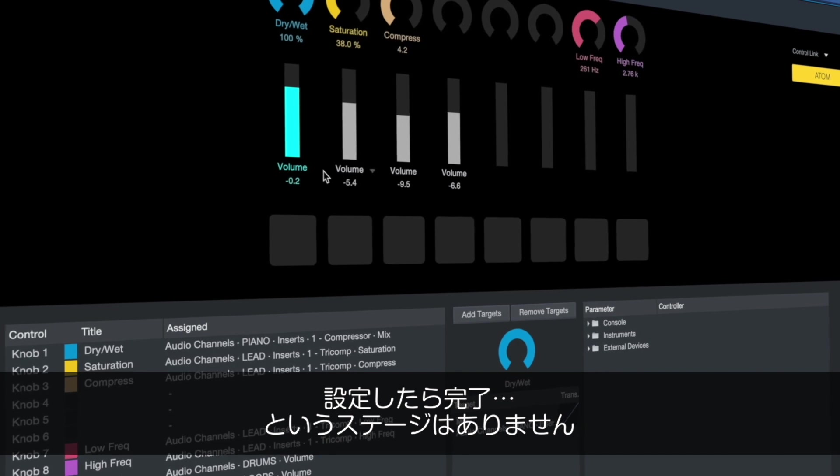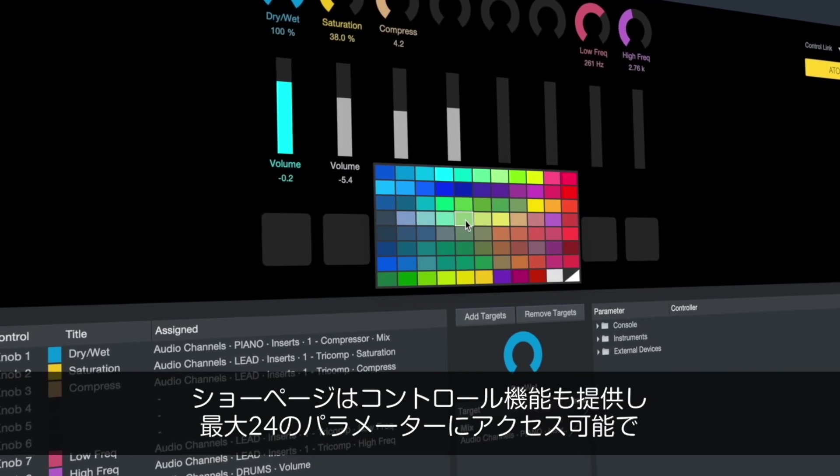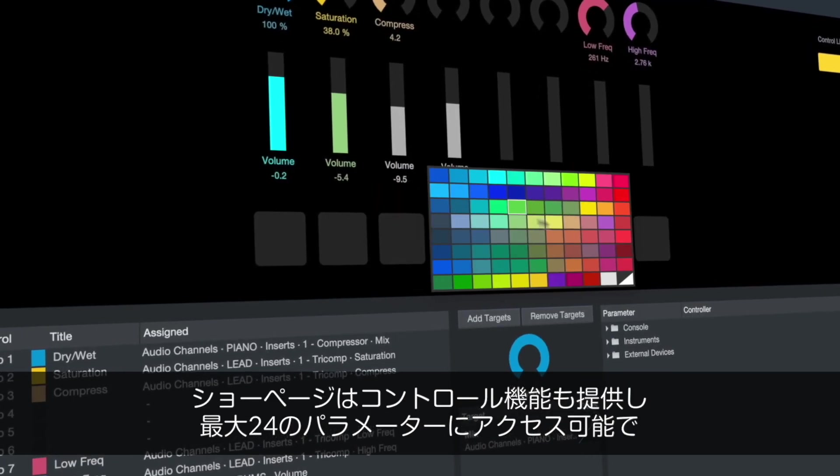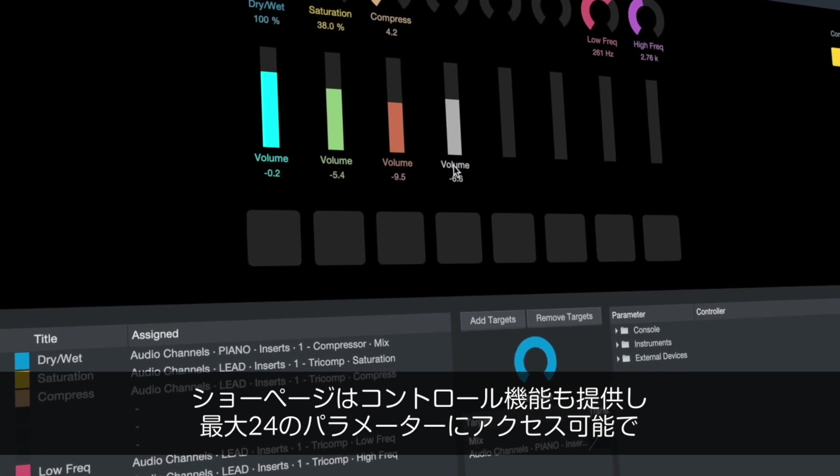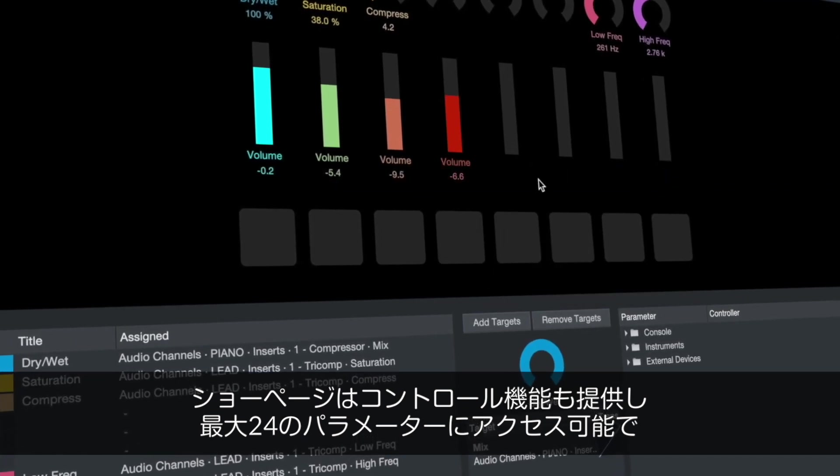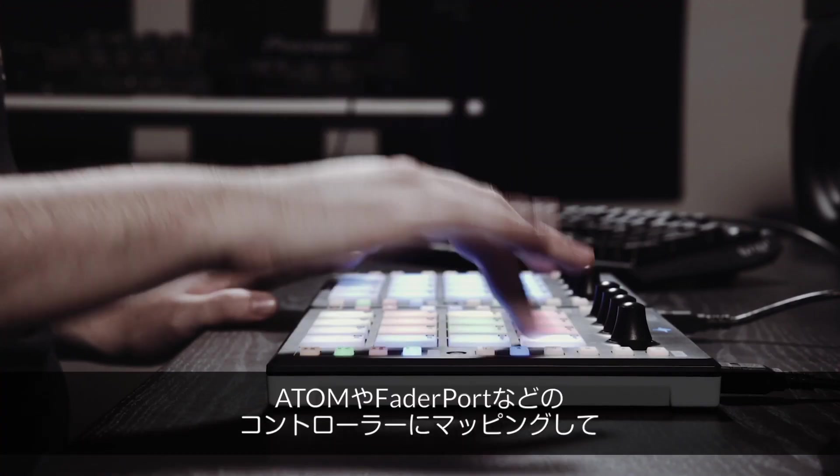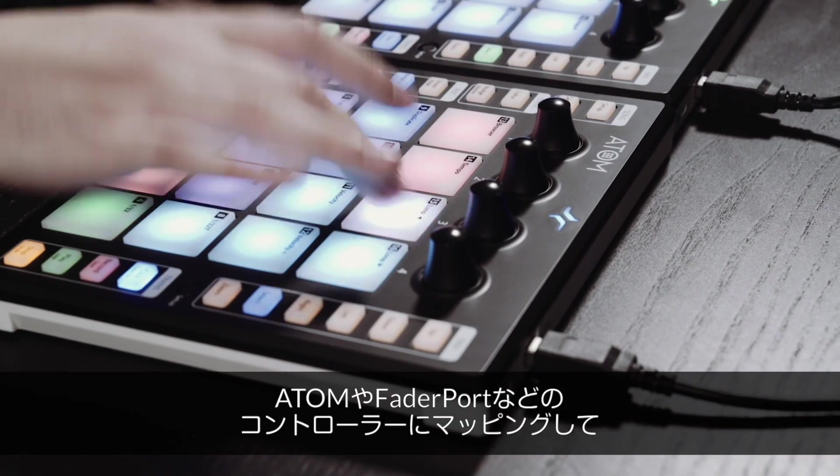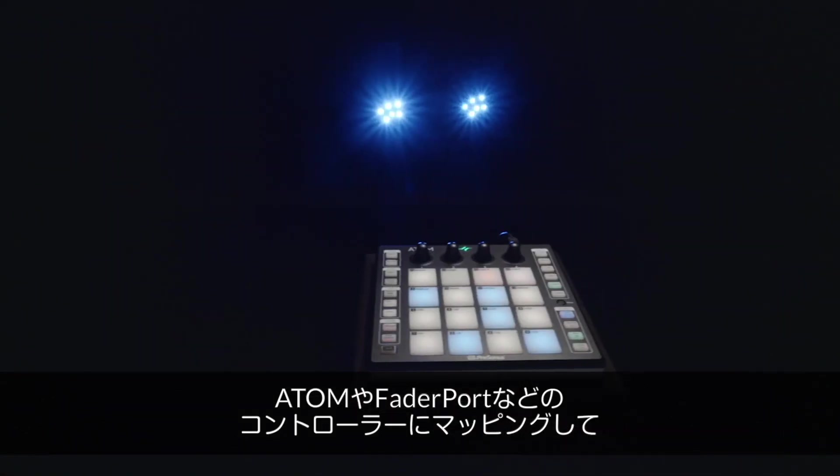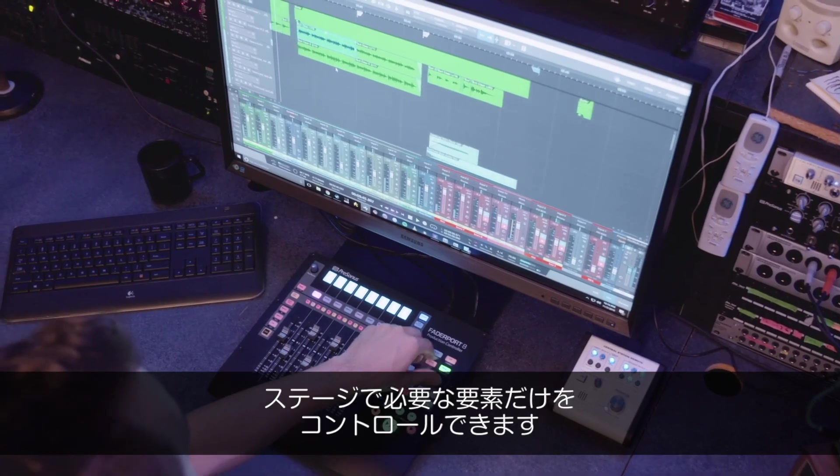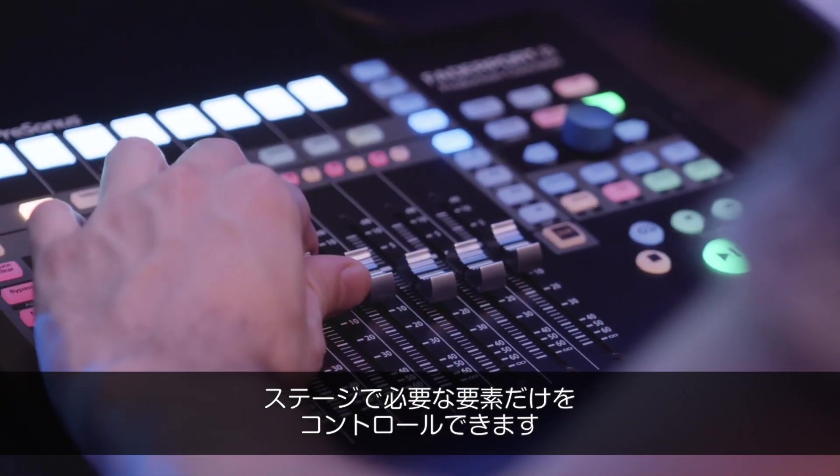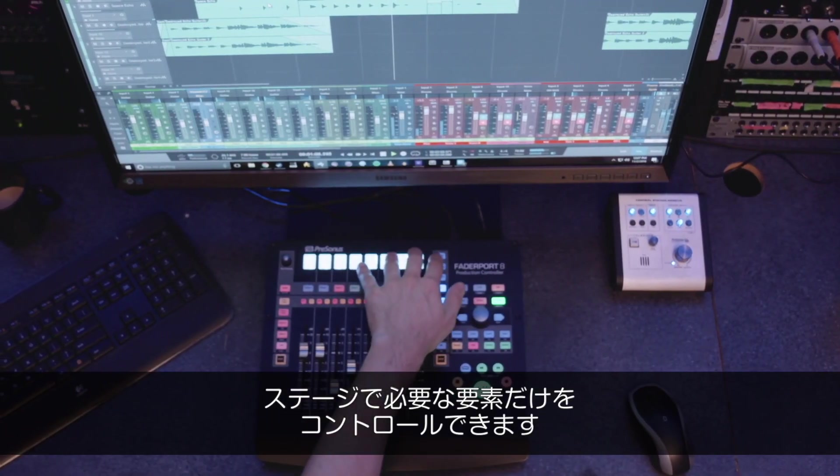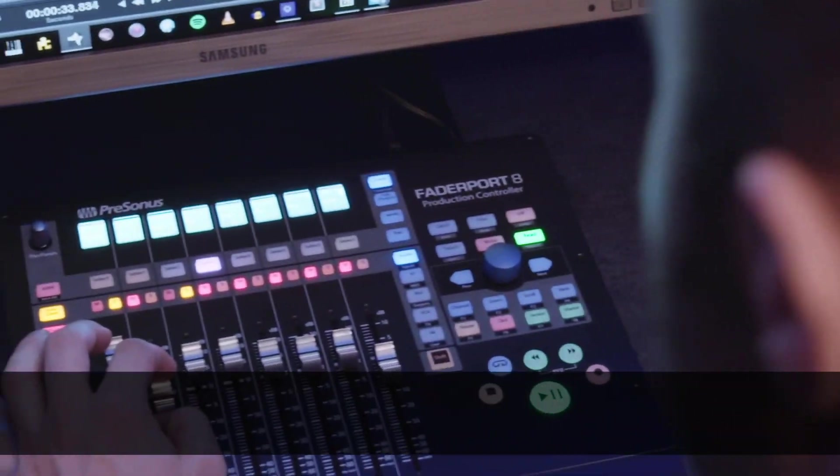Most performances are not set it and forget it. The Studio One show page gives you an easy-to-use control set for instant access to up to 24 parameters using knobs, buttons or faders. Map each parameter to your favorite hardware controller including Presonus Atom and Faderport series controllers so you can control only the functions you know you'll need while you're performing your gig and keep the rest out of the way.